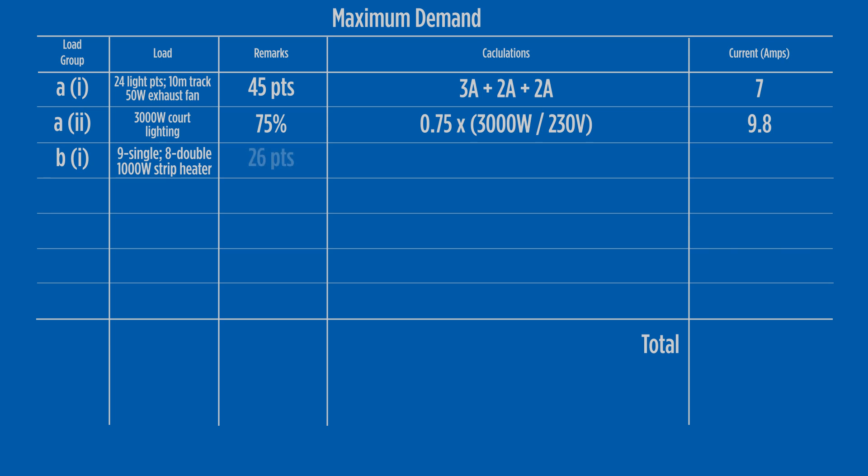The new total is 26 points and the calculation from column 2 is 10 amps plus 5 amps, giving a total load in group B1 as 15 amps.